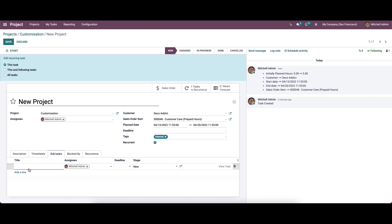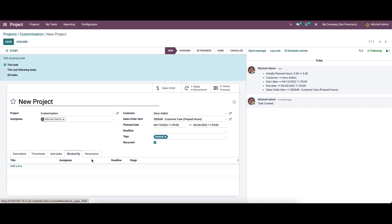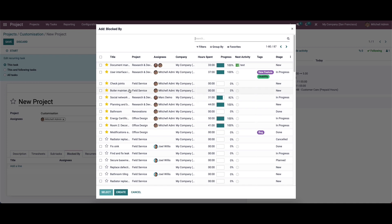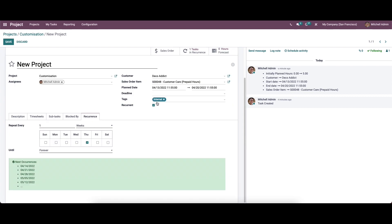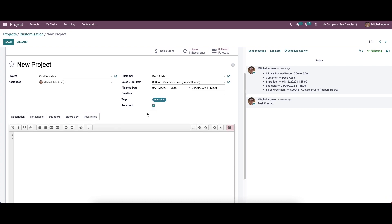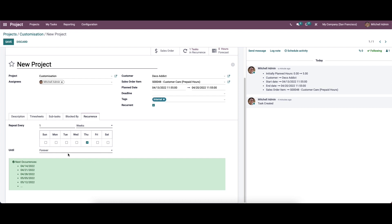After providing all the details, we have the option to view the task and also remove the task. In the 'block by' tab, we can add the list of tasks that we want to block — while clicking on 'add a line,' a window will appear from which we can choose the task that needs to be blocked. In the recurrence tab, which appears only after enabling the recurrent option in the creation form, we can select the days on which we want to repeat the current task. The order will display the details of the next occurrences according to the selected days.